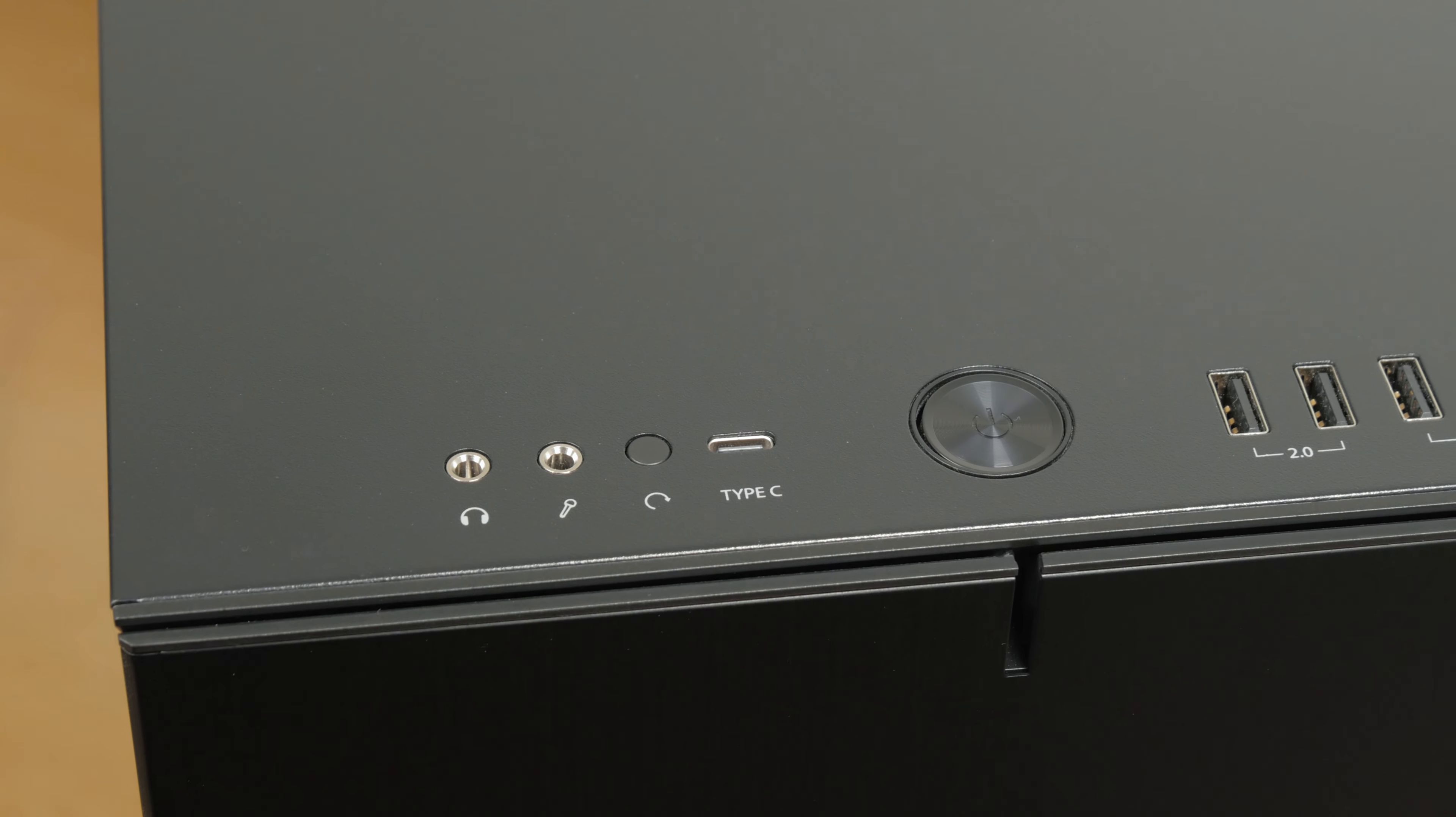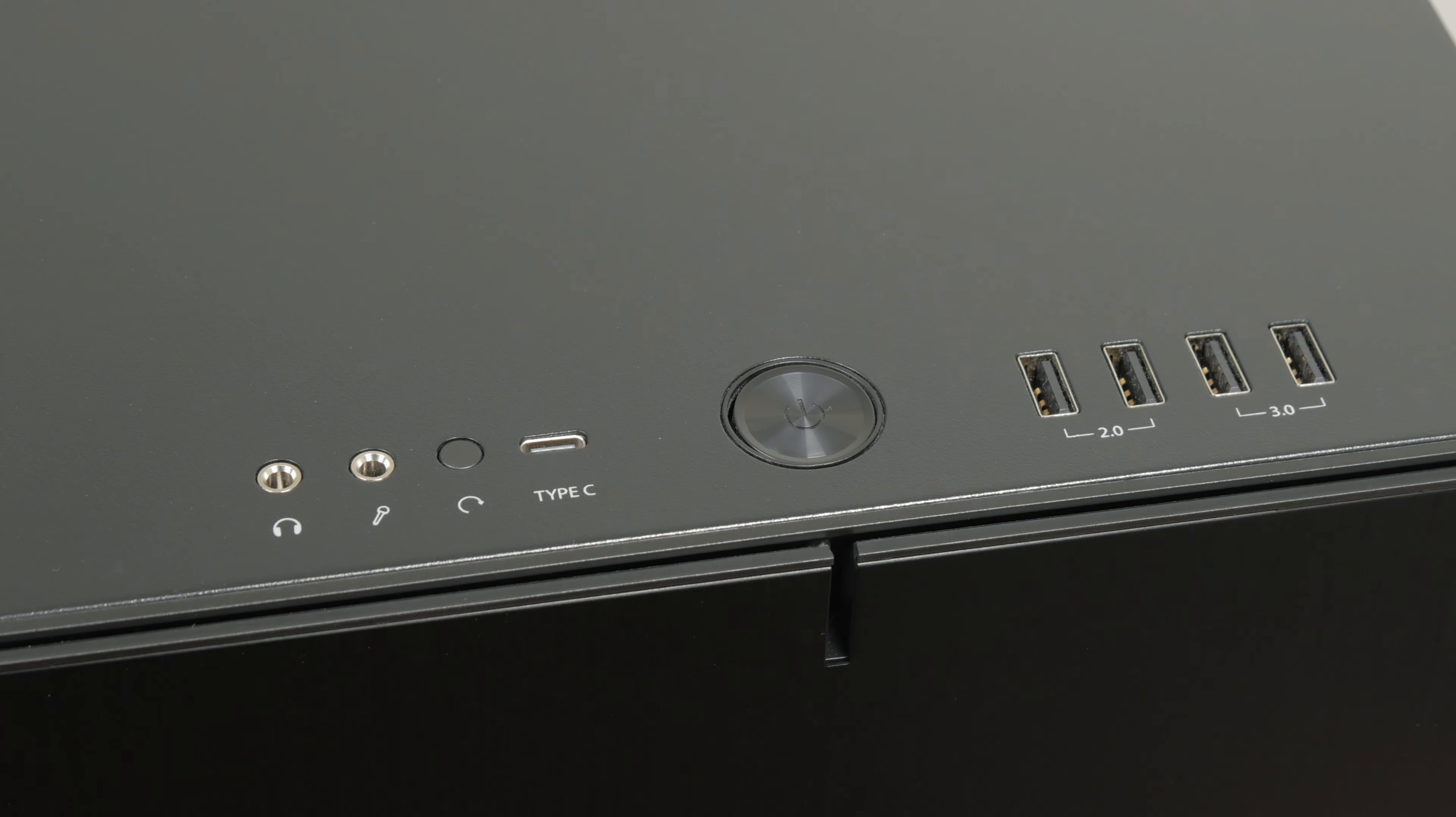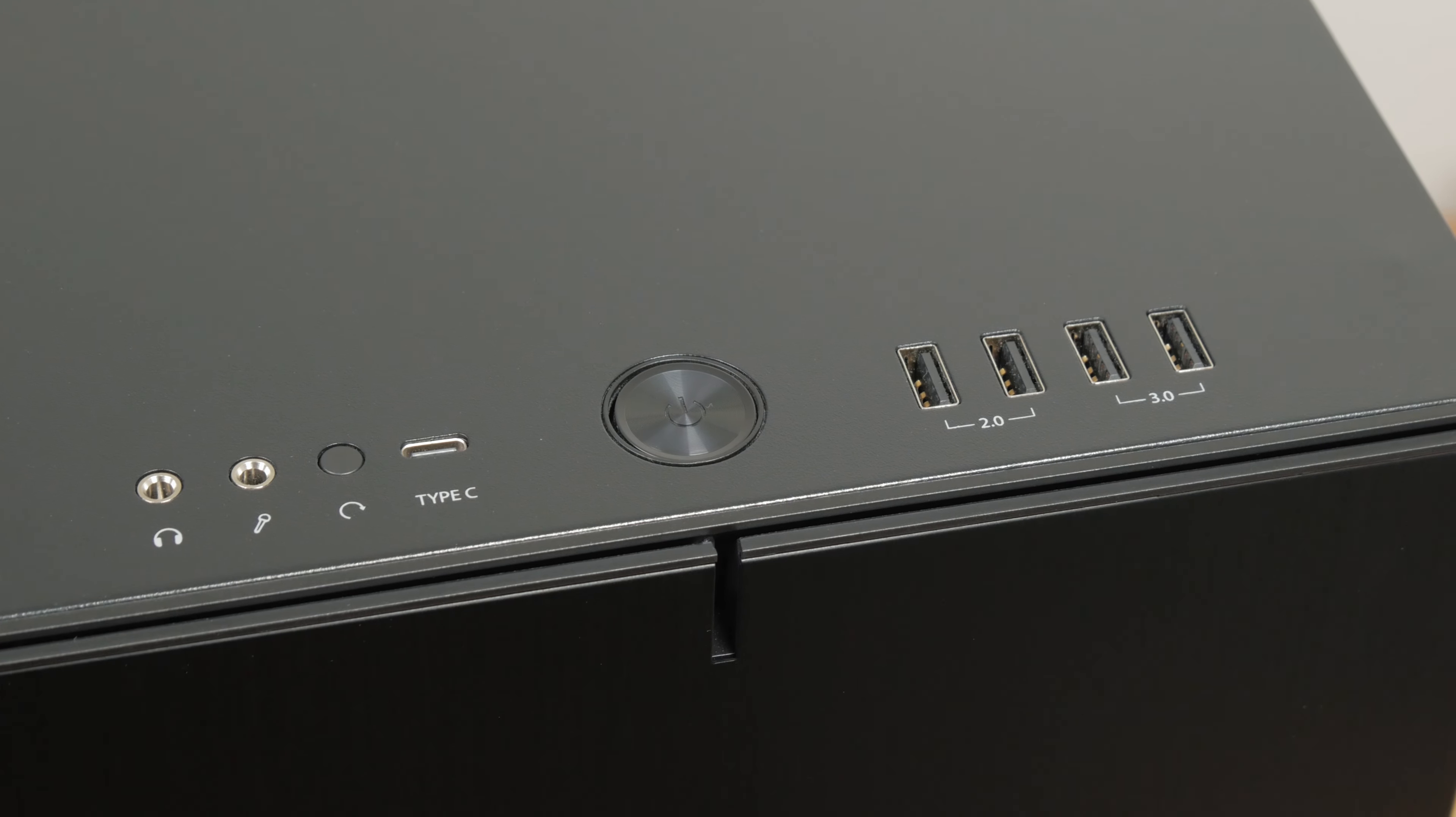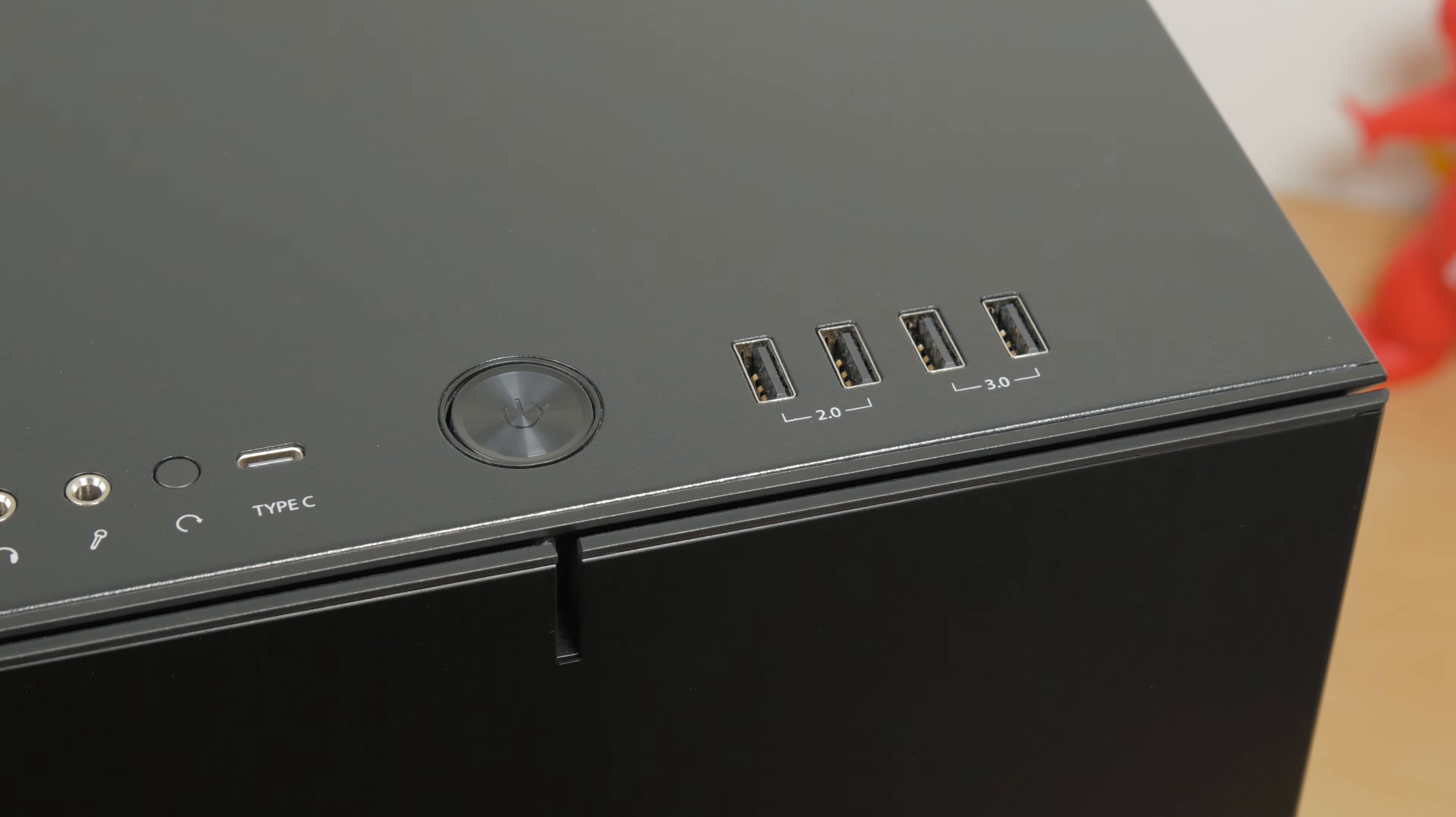Speaking of IOs, we have a serious lineup here, where besides your power on and reset switch, you'll get separate audio in and audio out 3.5mm jacks, one USB 3.1 Gen 2 Type-C port, and four USB Type-A ports, two of them 2.0 and two of them 3.0 ports.